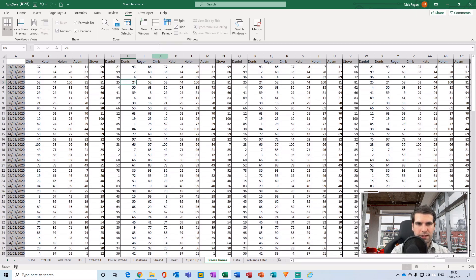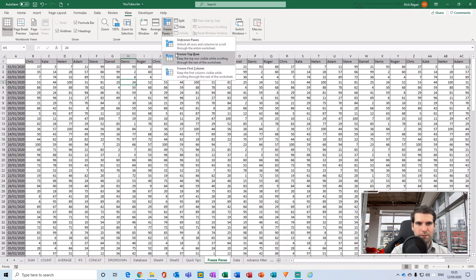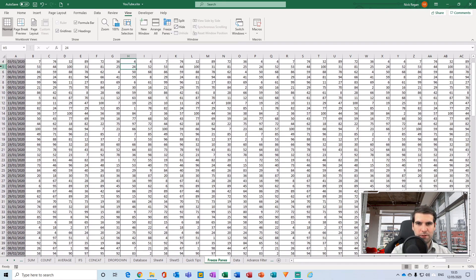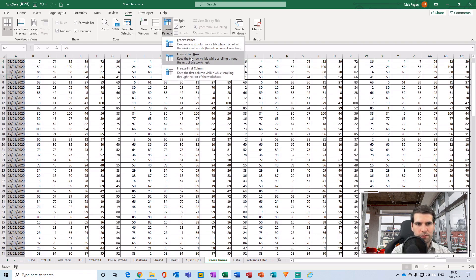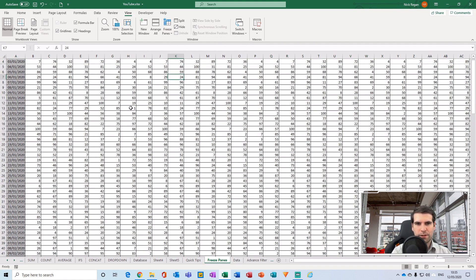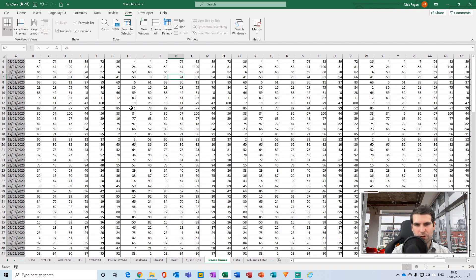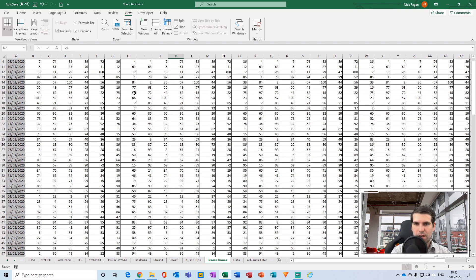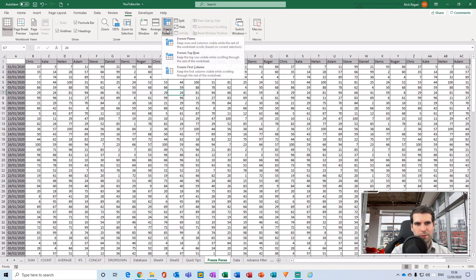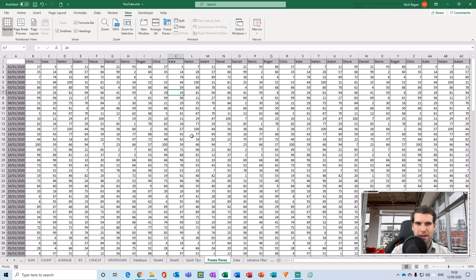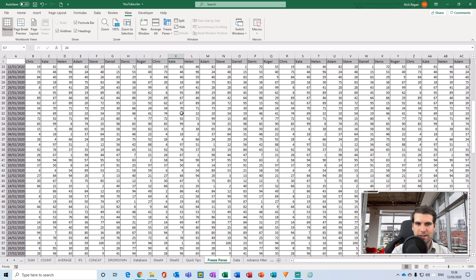For example, if row four was the first visible row and I tried to freeze the top row, it would freeze row four. I wouldn't be able to scroll back up any higher. So I'd have to unfreeze panes, scroll back to the top, and then freeze the top row — and now I can scroll down and see the column headings.